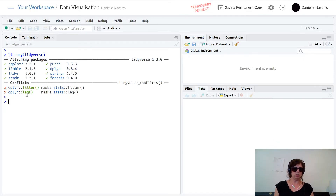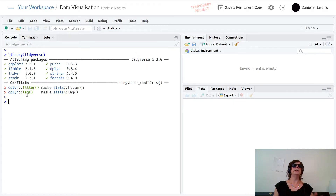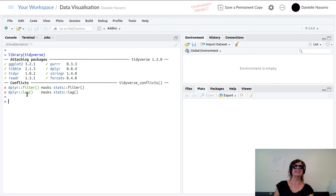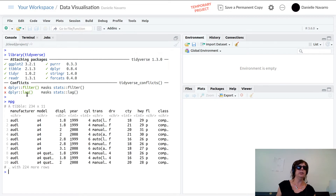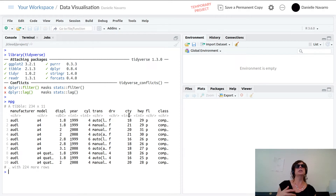Next up I want to create a plot. I'm going to draw a plot using a dataset that is very frequently used when introducing data visualization — it's the miles-per-gallon data, and it comes bundled with ggplot2. If I just type mpg and hit Enter, it gives me a summary of a dataset produced by the Environmental Protection Agency in the US.